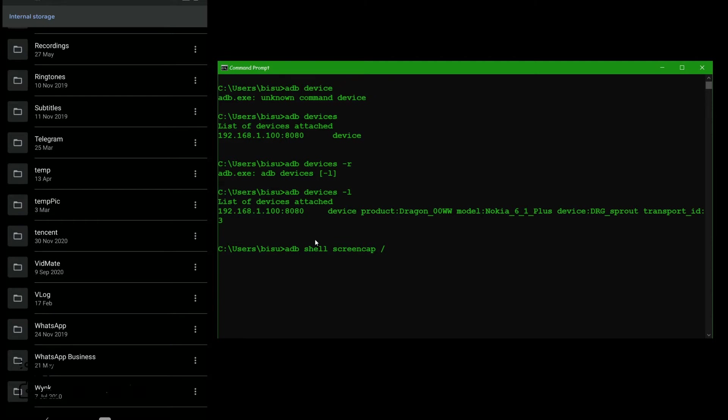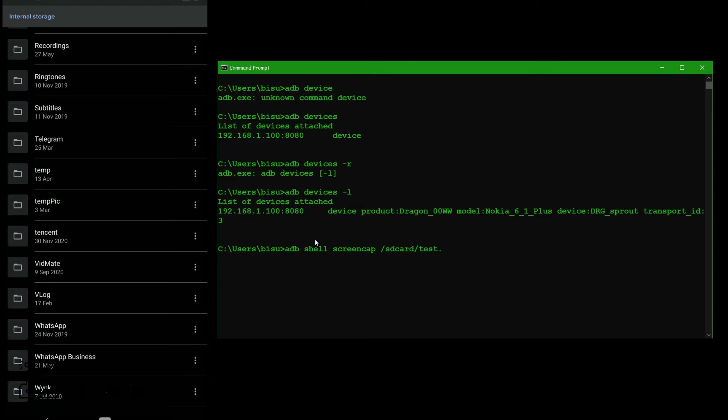I save only in like SD card, not SD card, internal memory. SD card plus I give the name. Let's go for test, test and the extension of our image file. Extension of our image file that I give JPG. Now press enter.